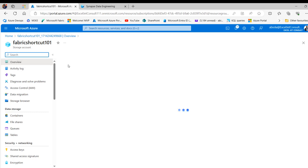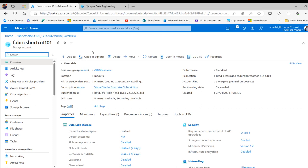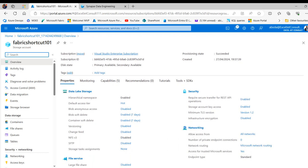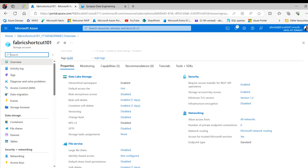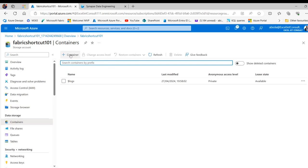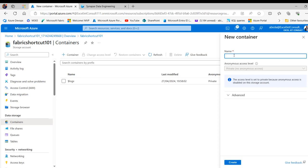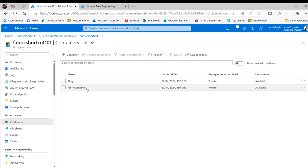We can see the overview with essential information like the resource group holding the ADLS, the location, primary and secondary location, the subscription, and so on. At the bottom we can see the properties, the data lake storage, file service, security, networking, and so on. That's how we create the ADLS. Now I want to create a container — coming under the storage tab and clicking on Containers. I'll click the container button to create a new container, giving it the name fabric container, then clicking Create. The fabric container is created.